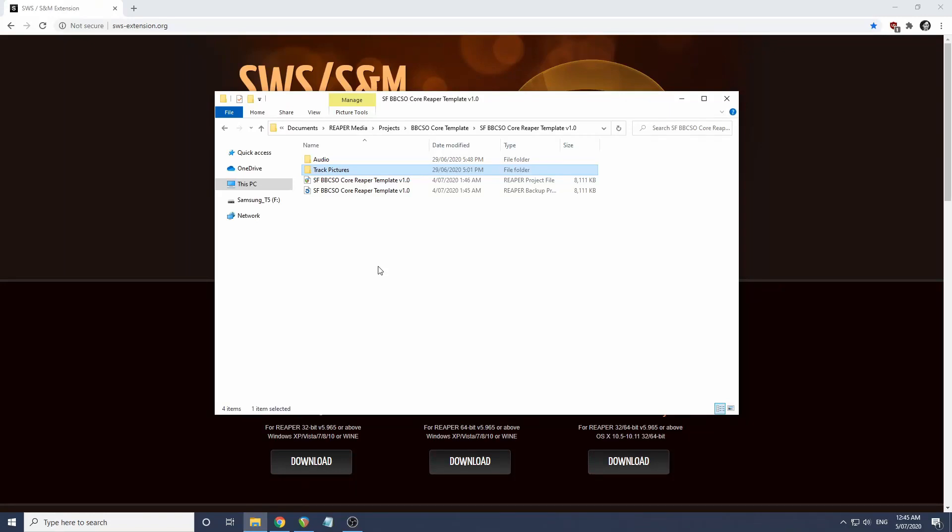Hi everyone, I've made a Reaper version of the One Orchestra template for the Spitfire BBC Symphony Orchestra plugin.